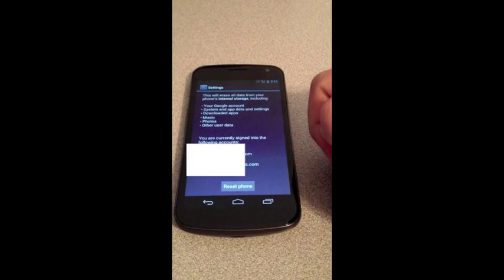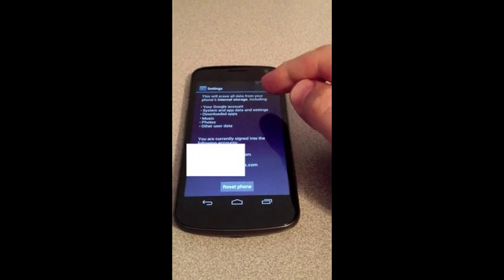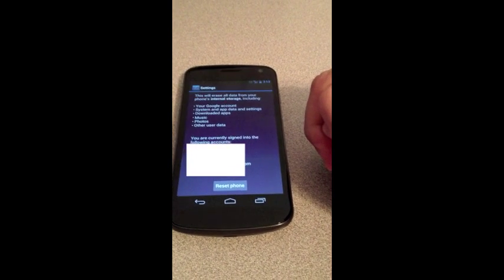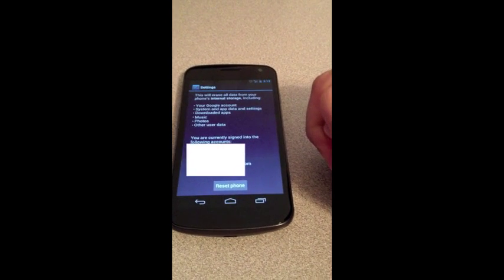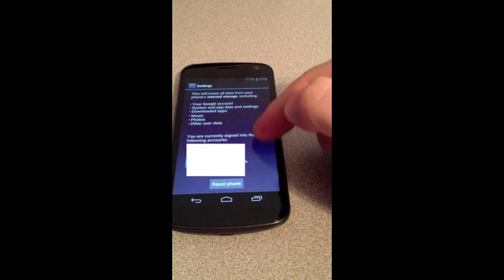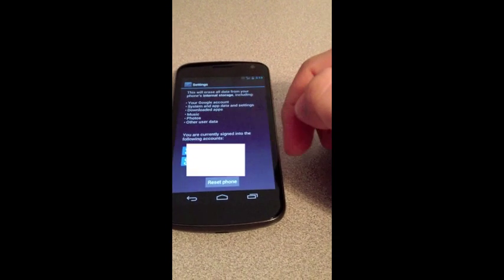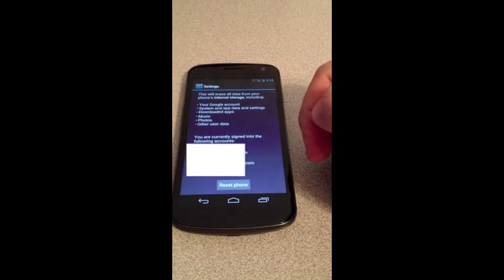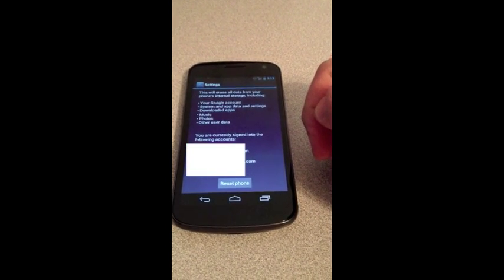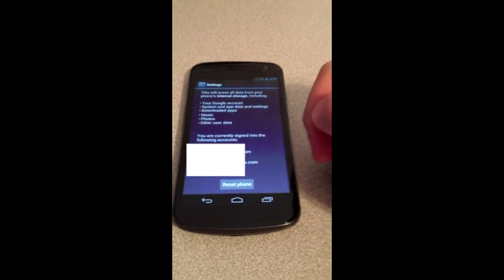We'll hit factory data reset. We'll get a warning about what's going to be done and what's going to be erased from our internal storage. You'll also see the accounts that are currently signed in.